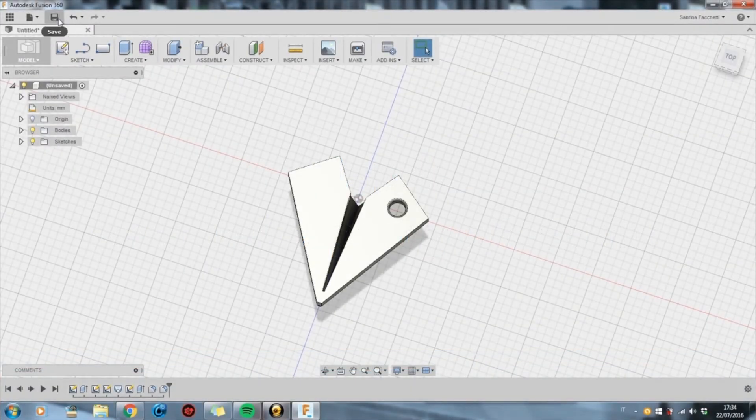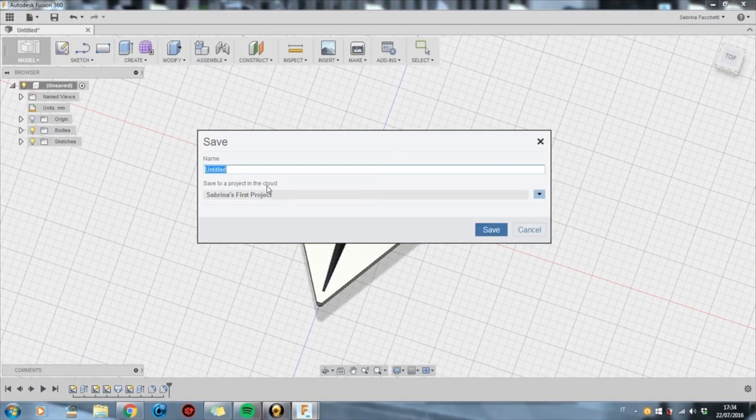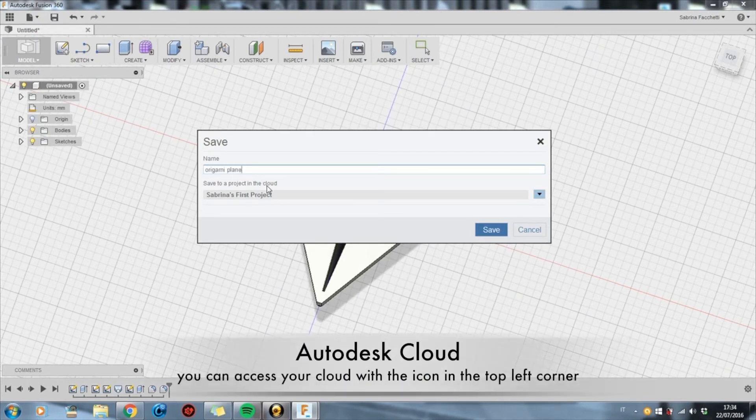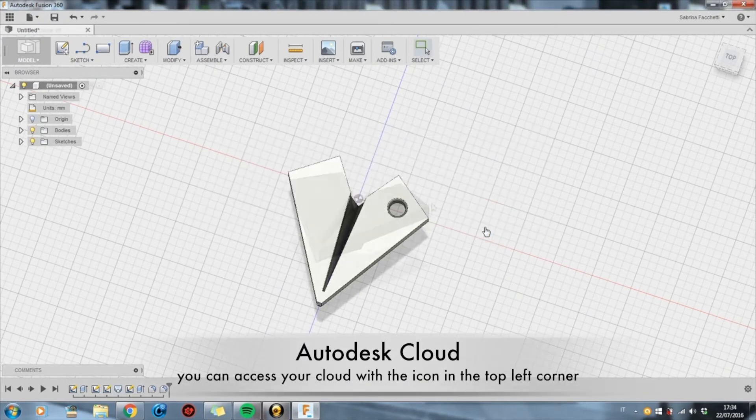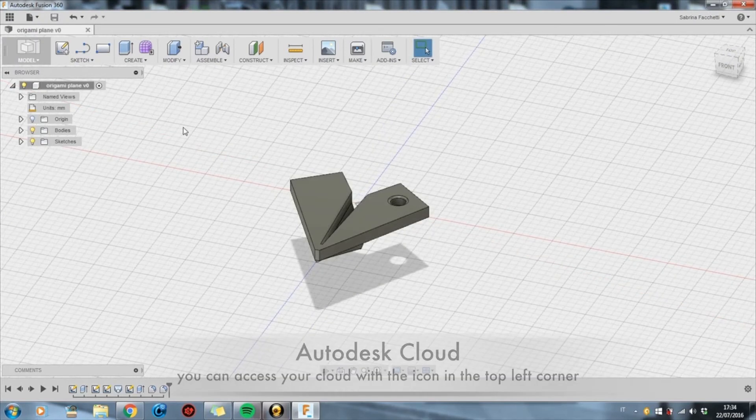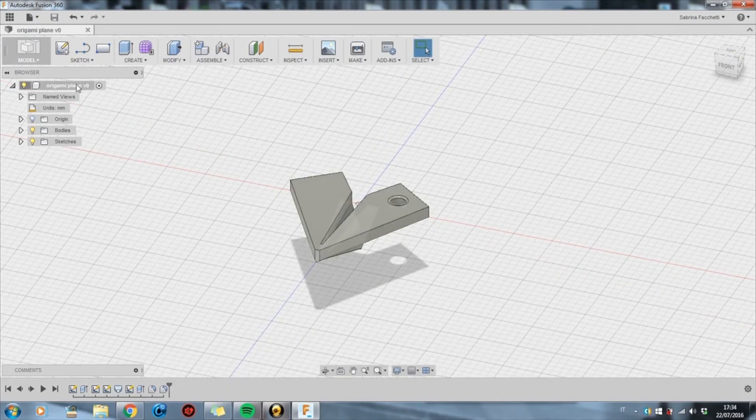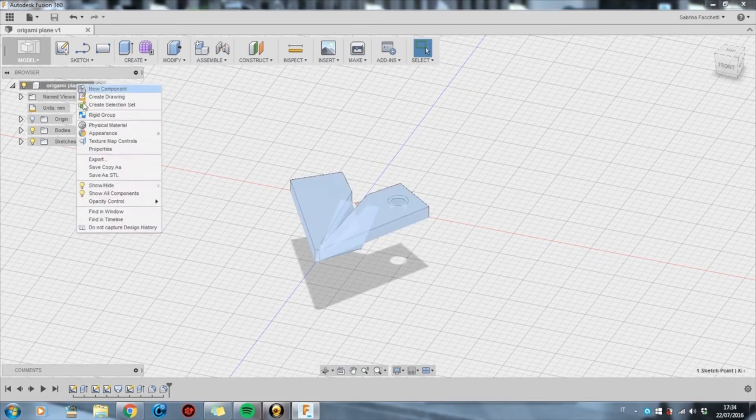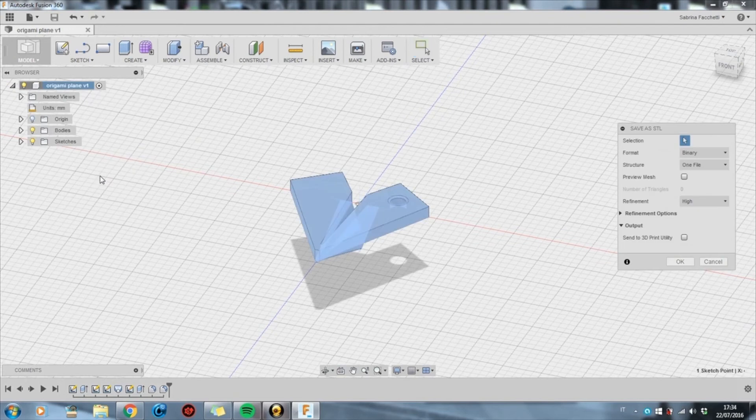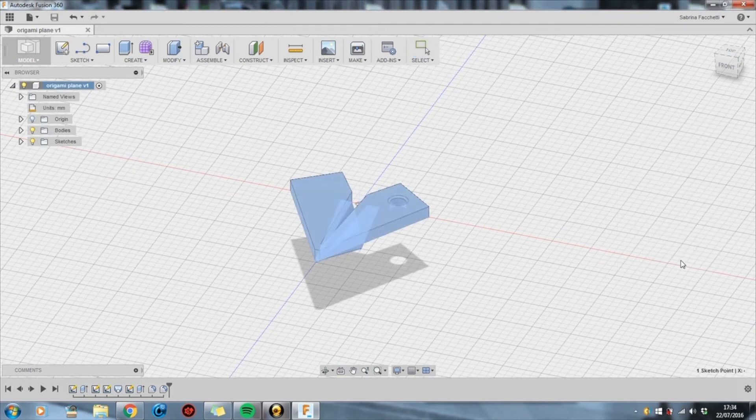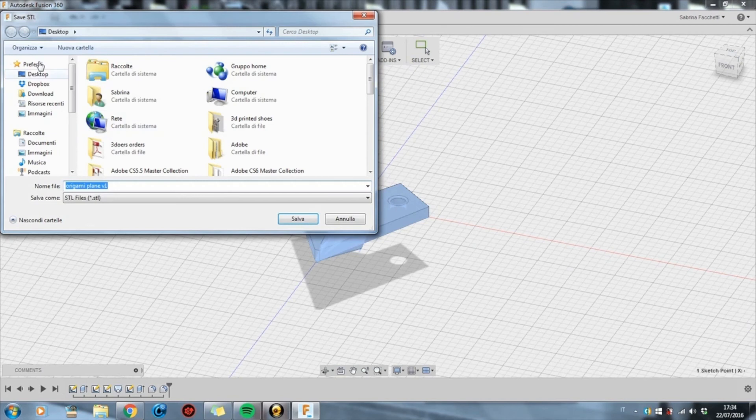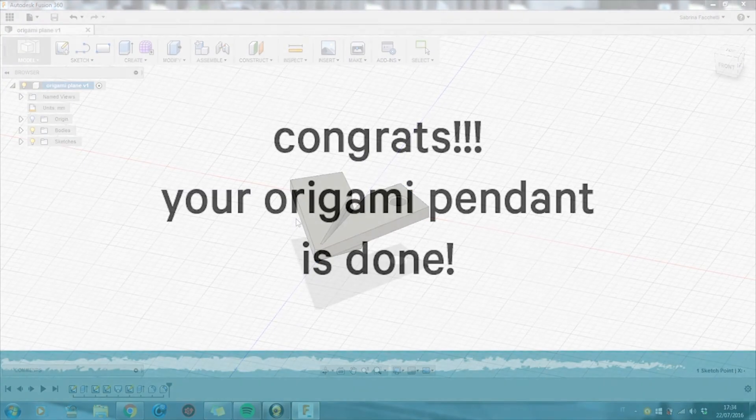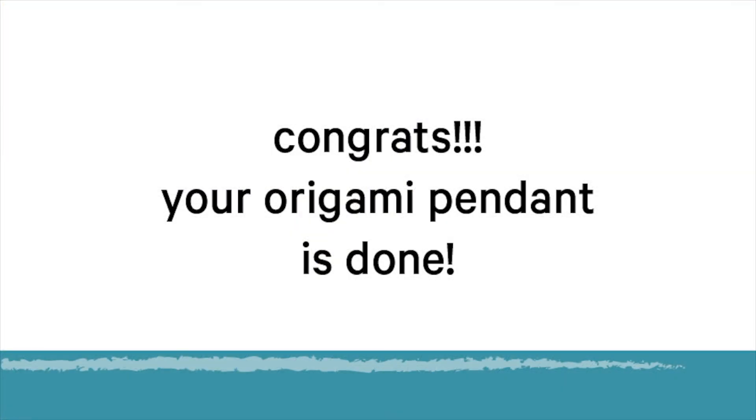We save our project in the Autodesk Fusion 360 Cloud as Origami Plane Pendant, and when the new name appears on the top line of the left menu, we can export the file in STL for 3D printing. Let's select the object by clicking on the name, then right click or hold down control click on Mac and choose save as STL. Make sure you remember whatever file name you save it as.